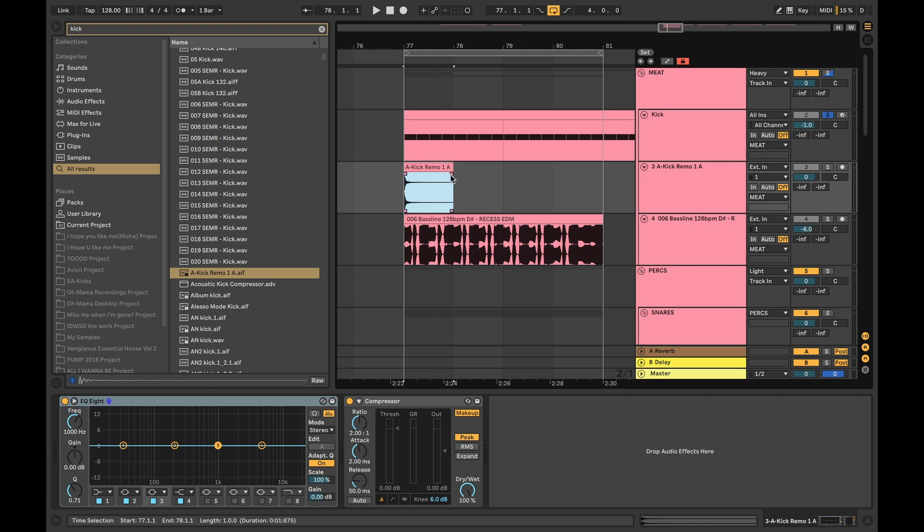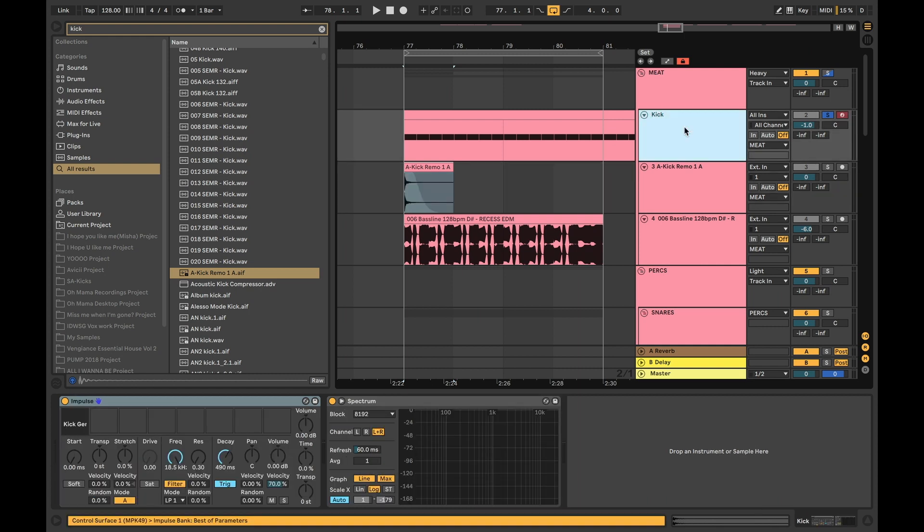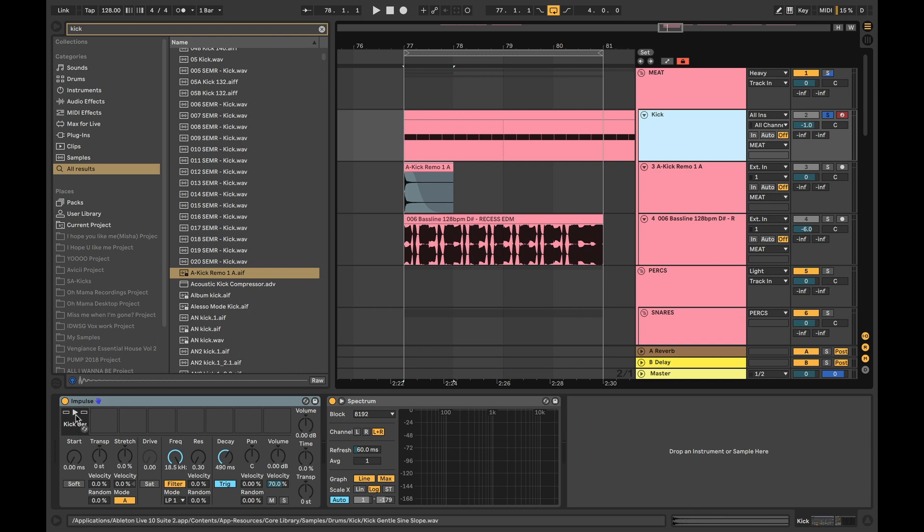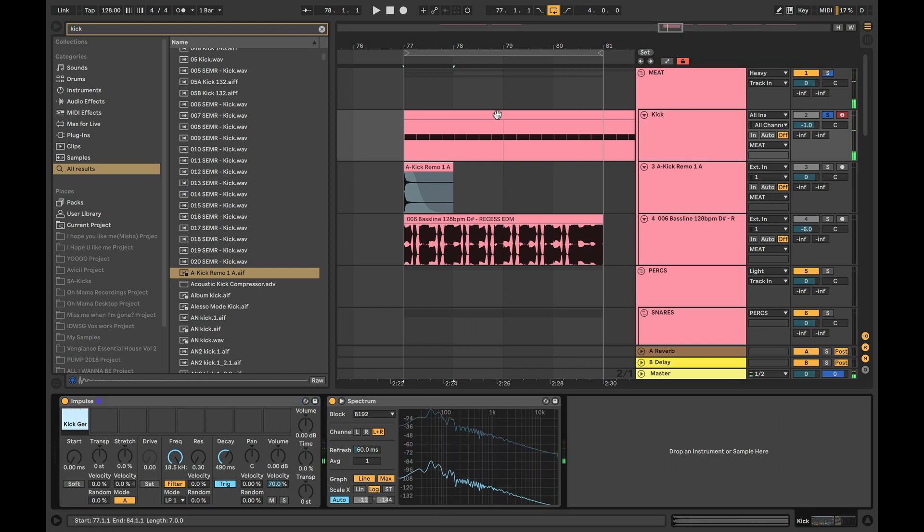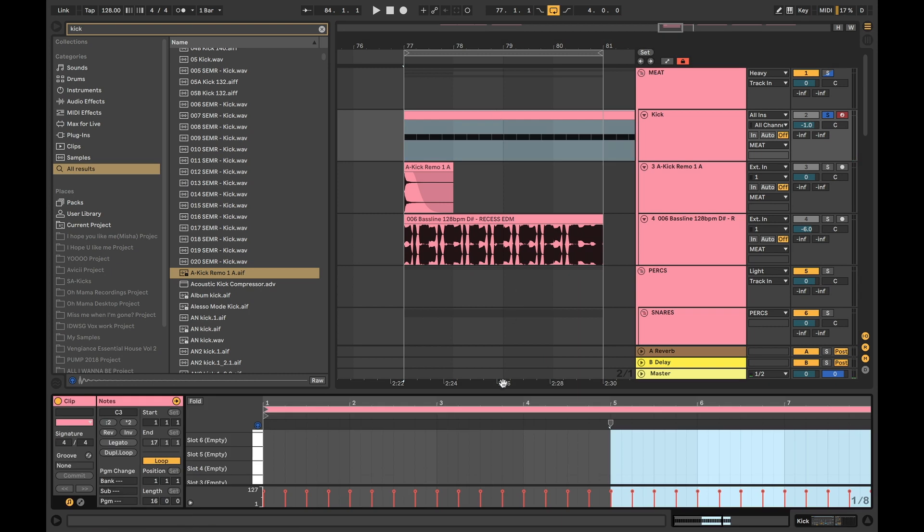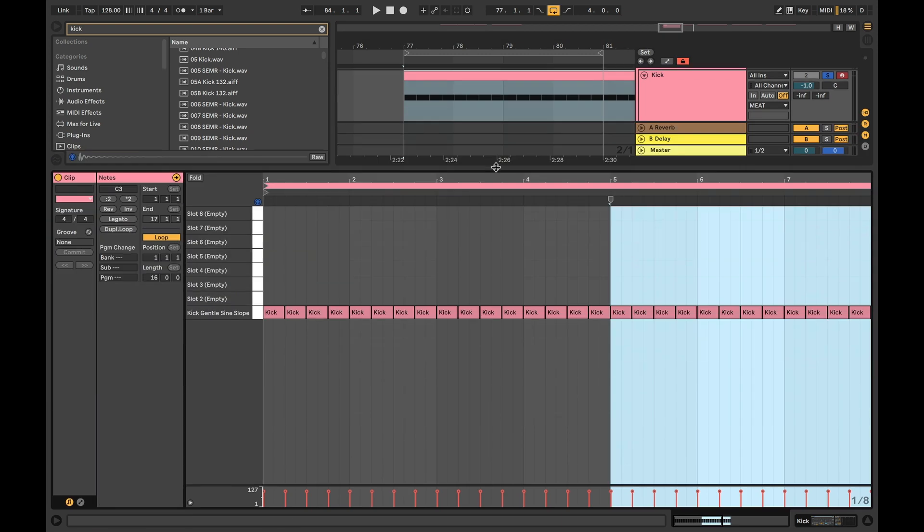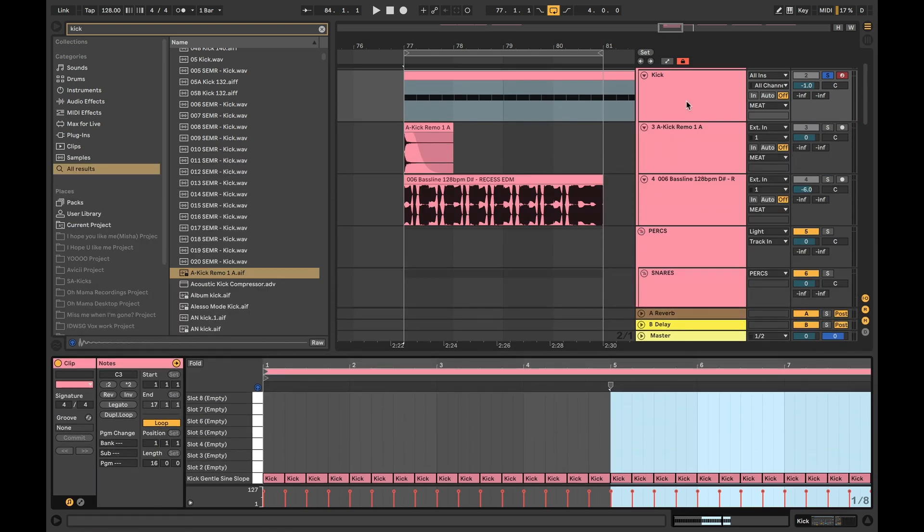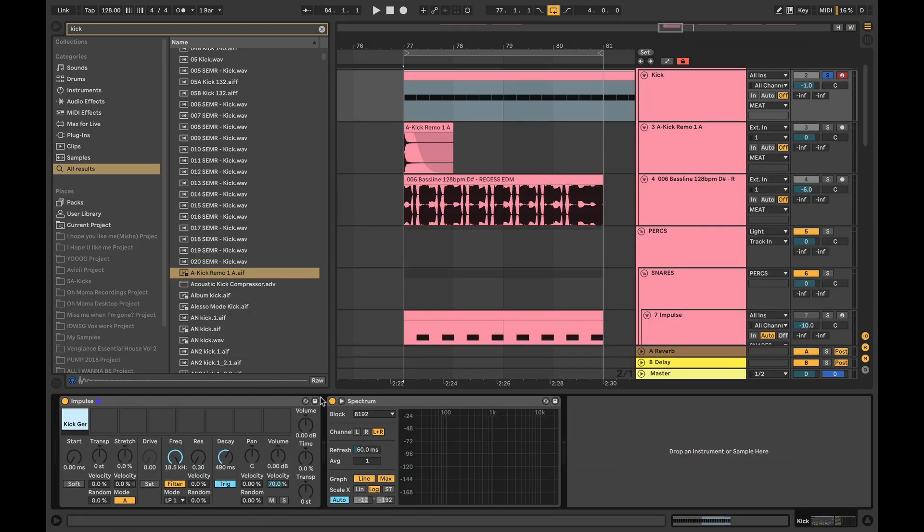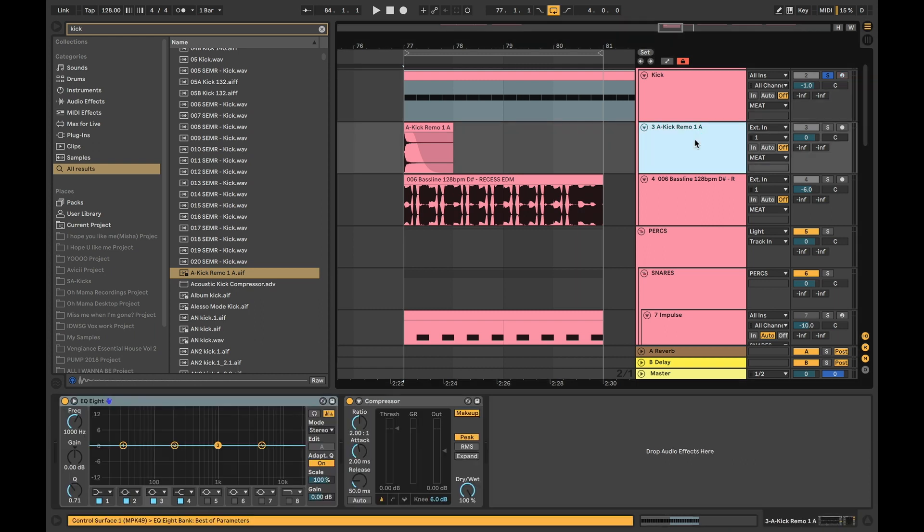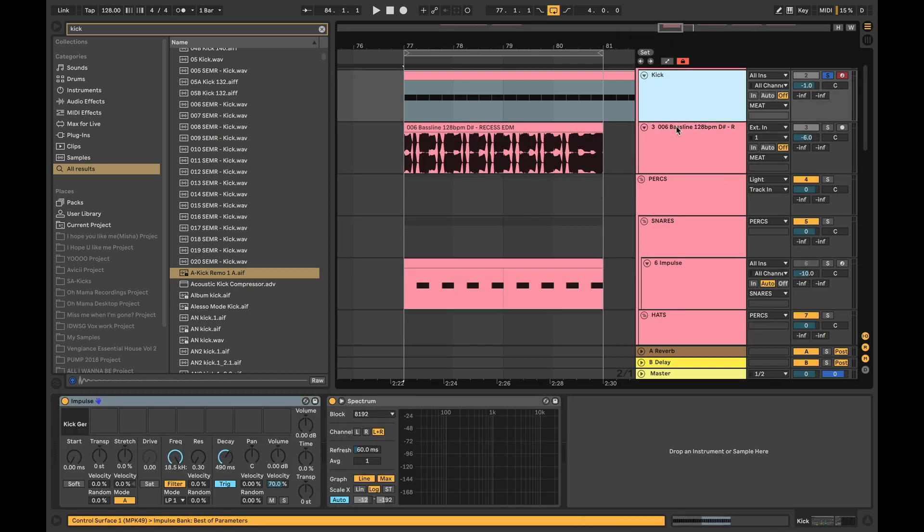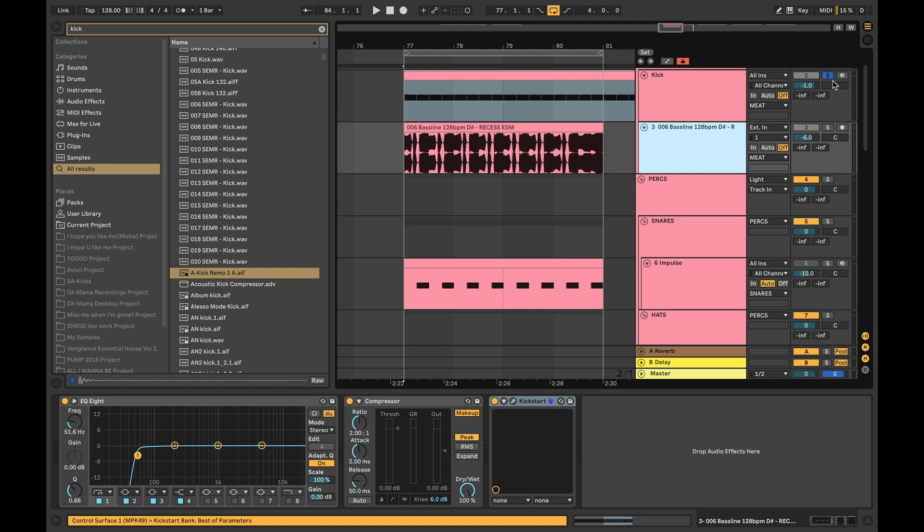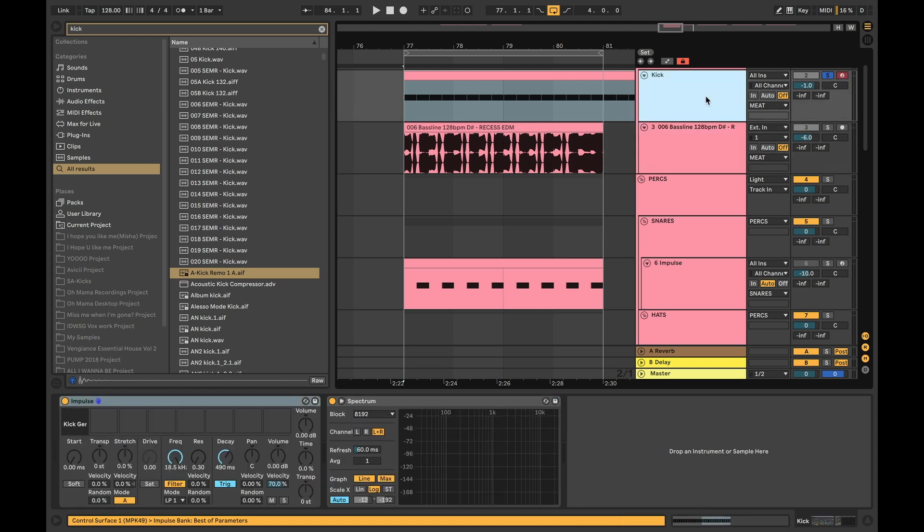This is why it's very important to use some sort of a sampler. In my case I'm using an Impulse from Ableton where you could just drag and drop the kick drum here and you can draw it in on the MIDI keyboard. That way you have a lot more control.